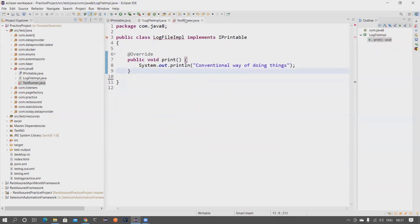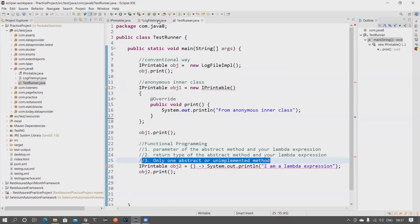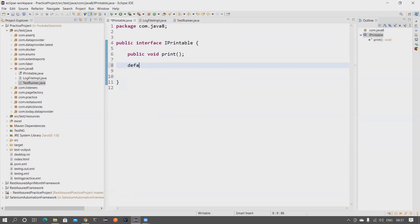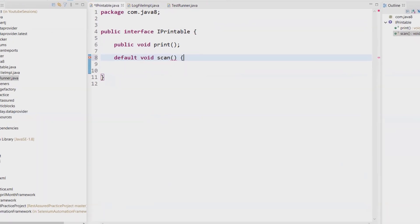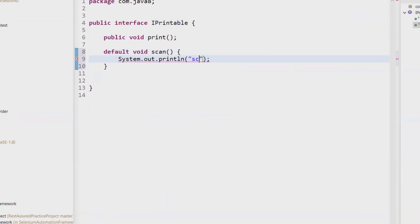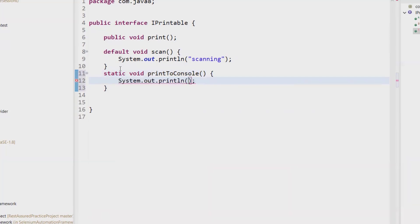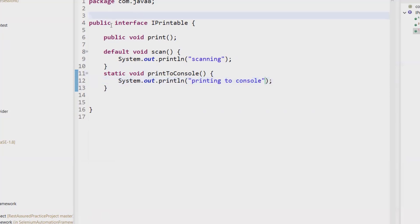Let's do Control Z to go back to the default state and remove that extra method. So this is now a functional interface because it has only one abstract method. From Java 1.8 you can also have default methods in an interface — for example a default void scan with a sysout inside. There is a default method here — that's no problem. You can also have a static method, like printToConsole — so you can have a static method as well inside the interface.